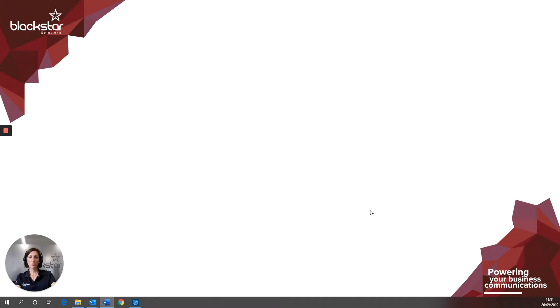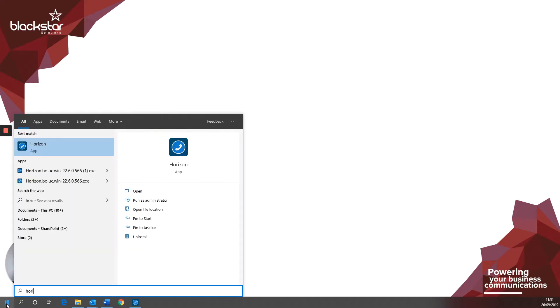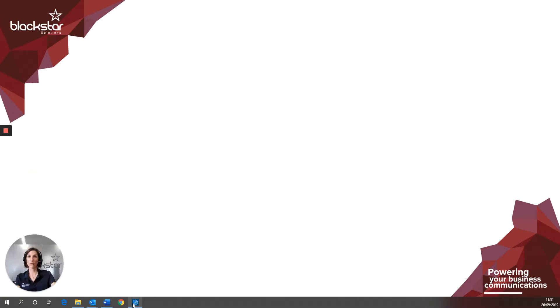The installation wizard for the desktop software doesn't put a shortcut on your desktop, so you will need to press your start button on your desktop and search for Horizon in order to find the software.